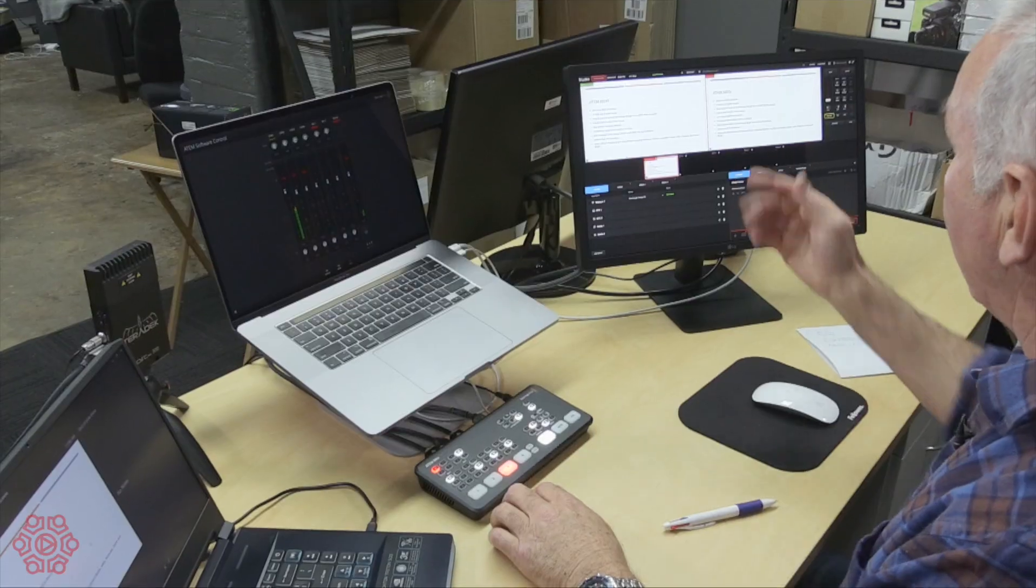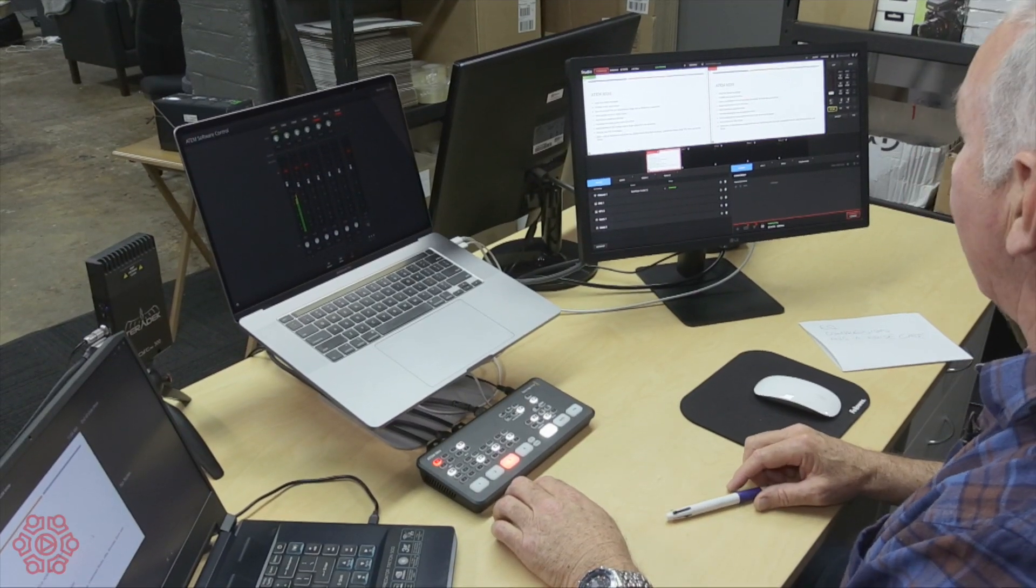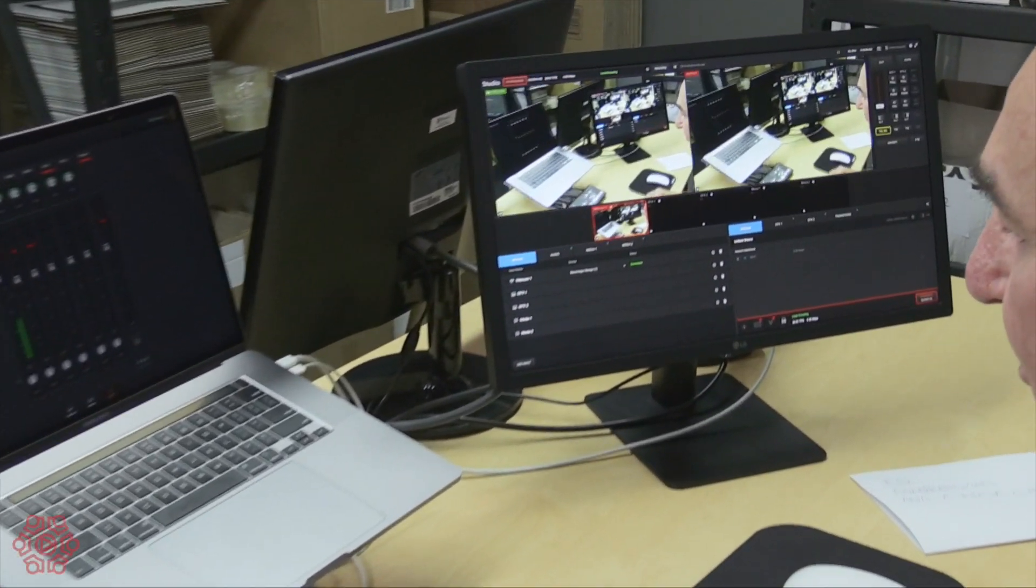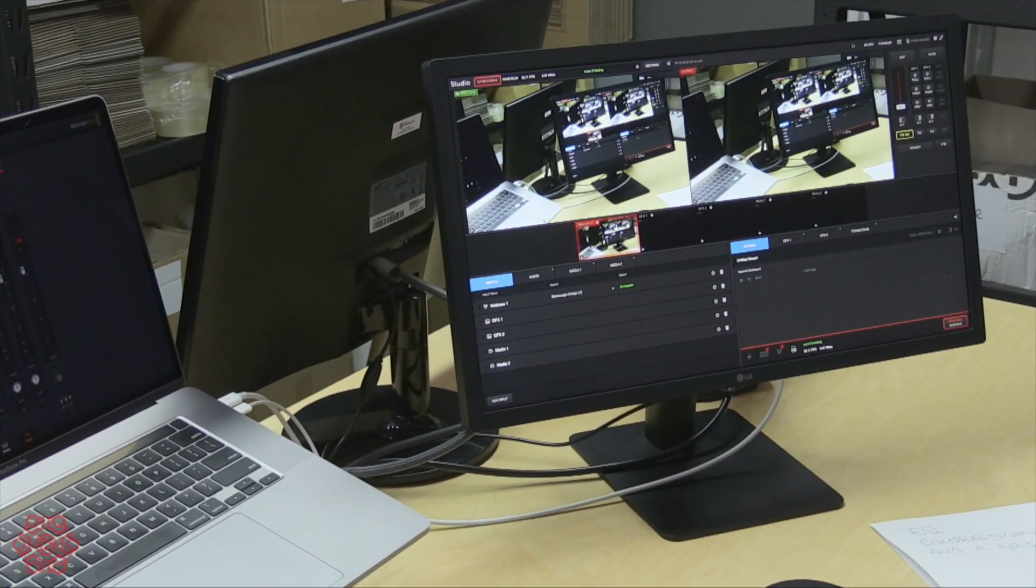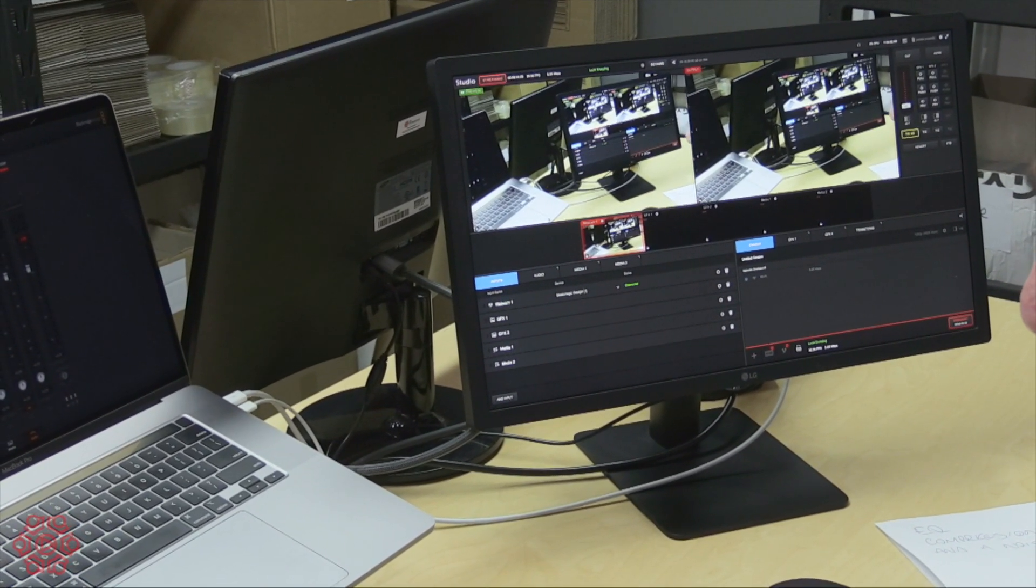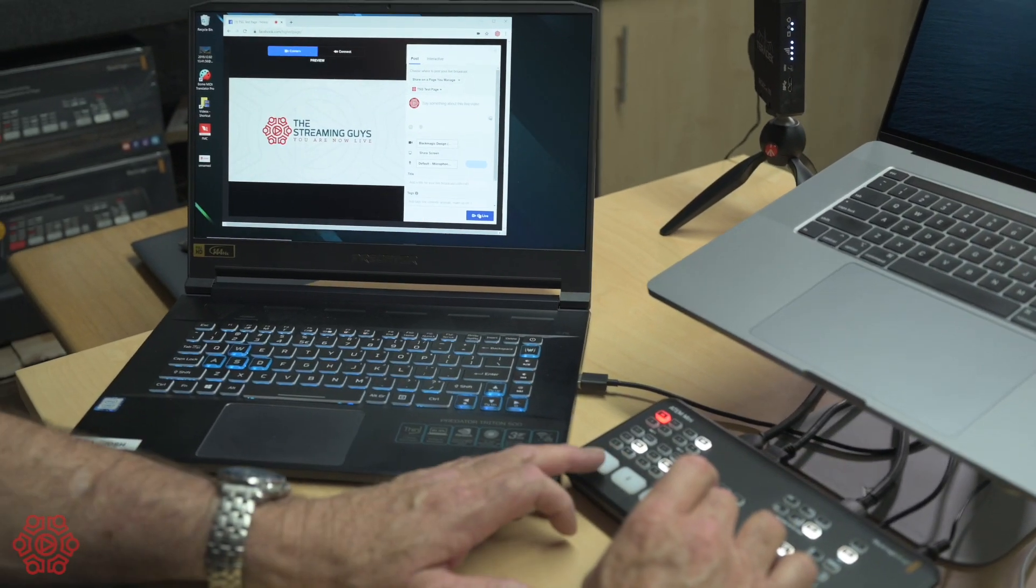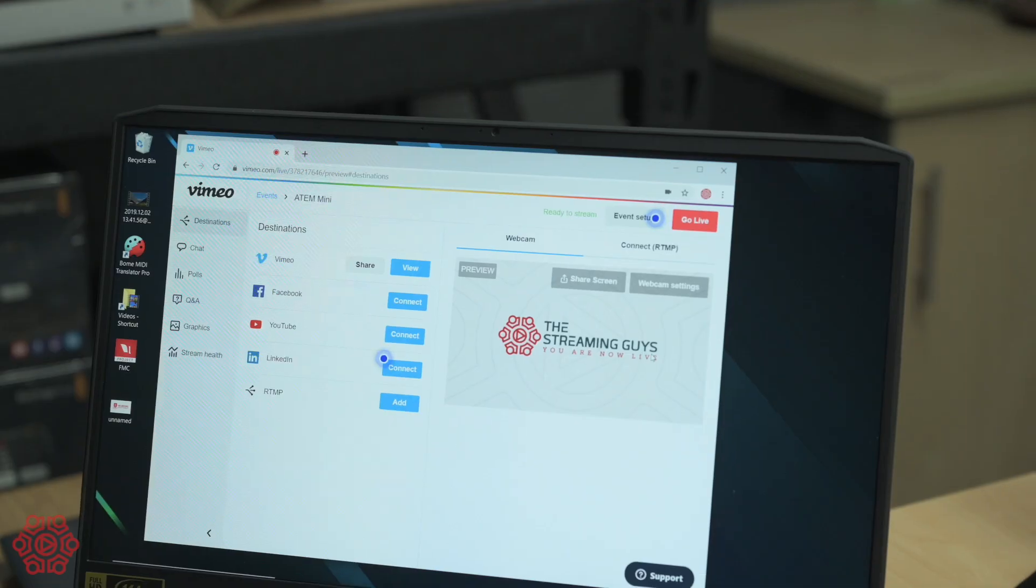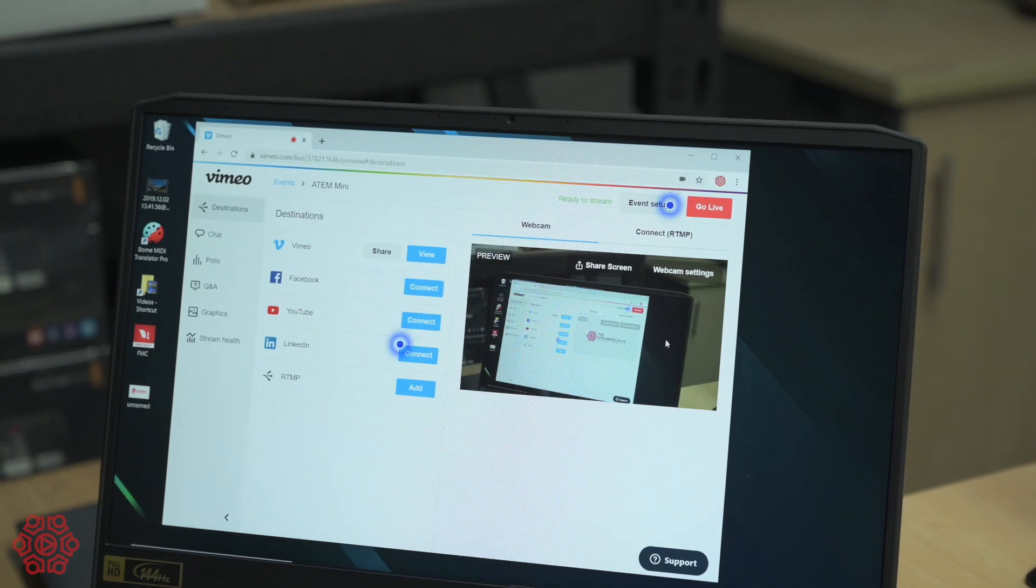As you can see on the computer at the moment we're running live stream studio software but it works equally as well with Wirecast, Vmix, Facebook, Workplace, BlueJeans, Skype and Zoom.